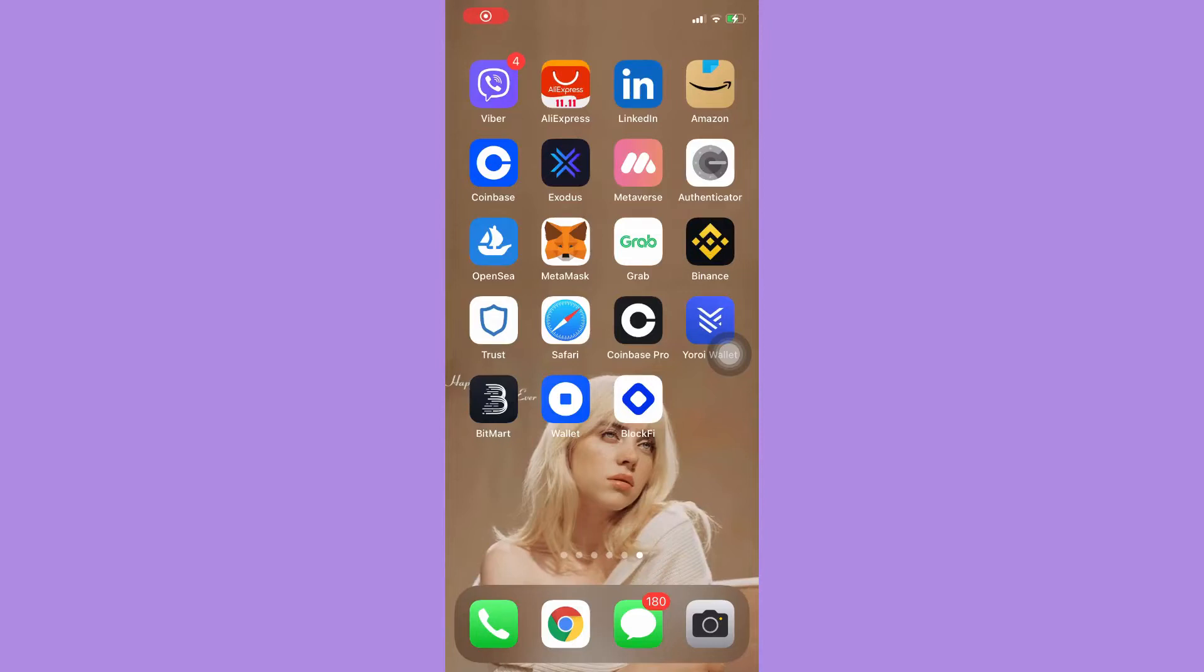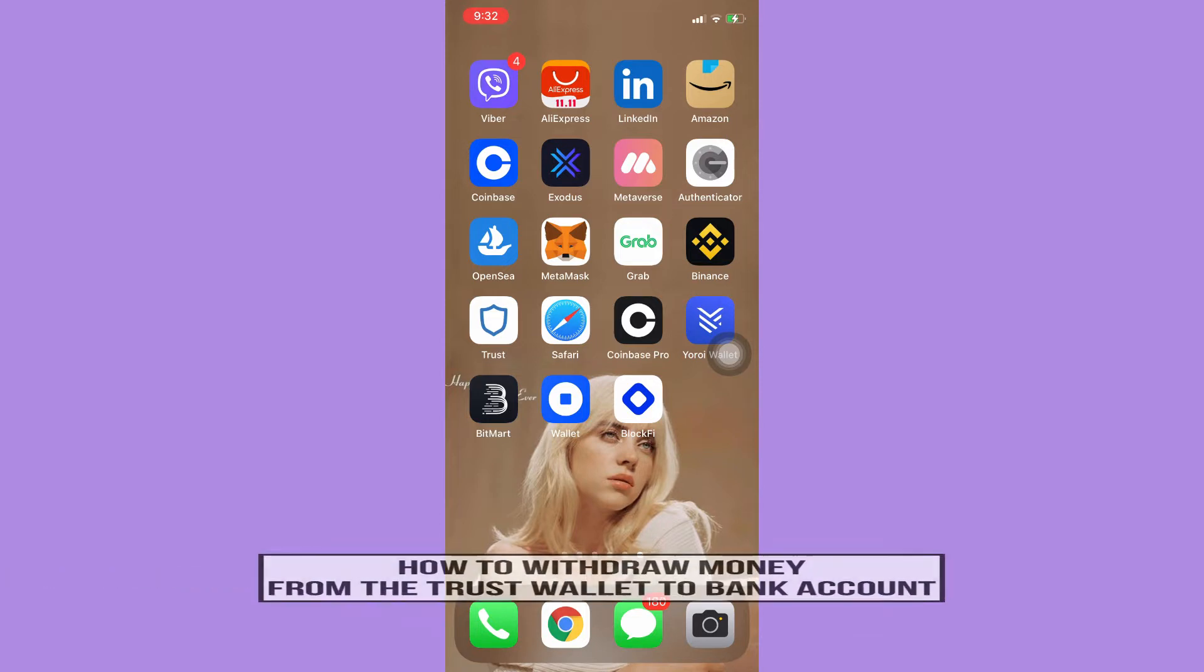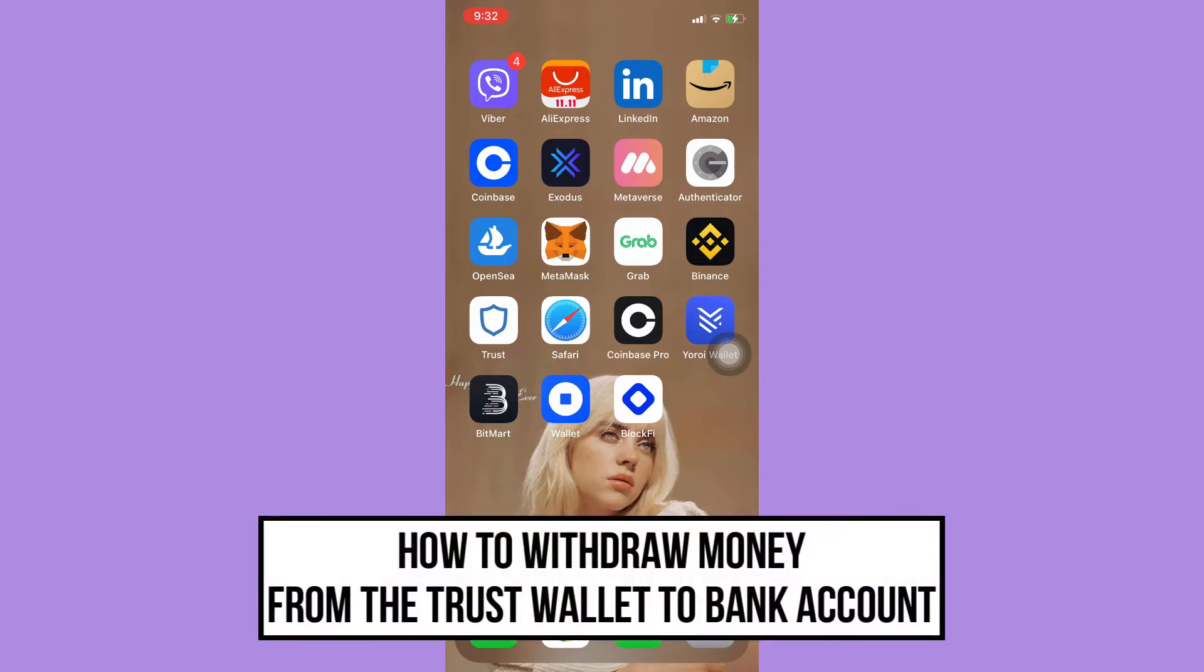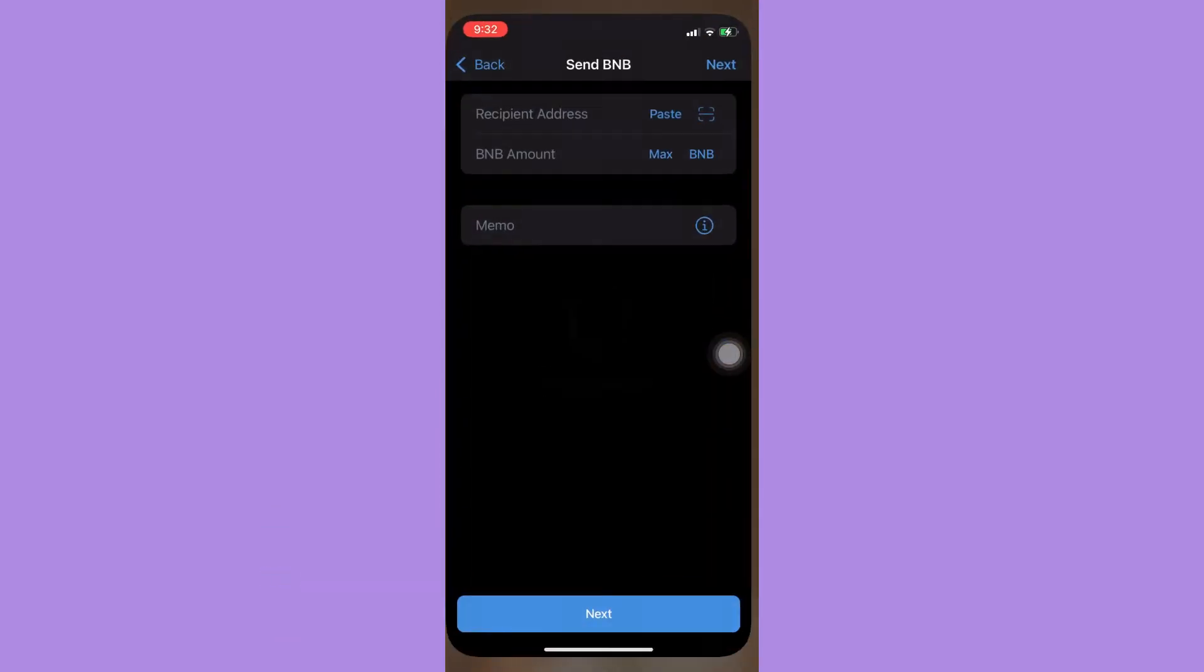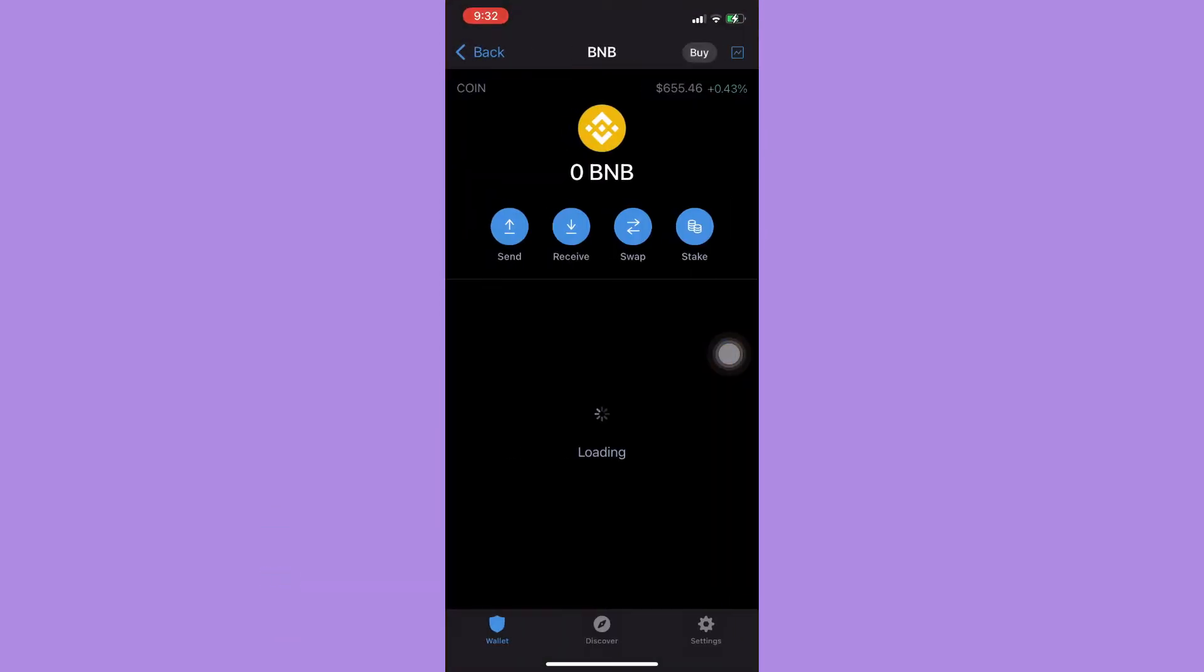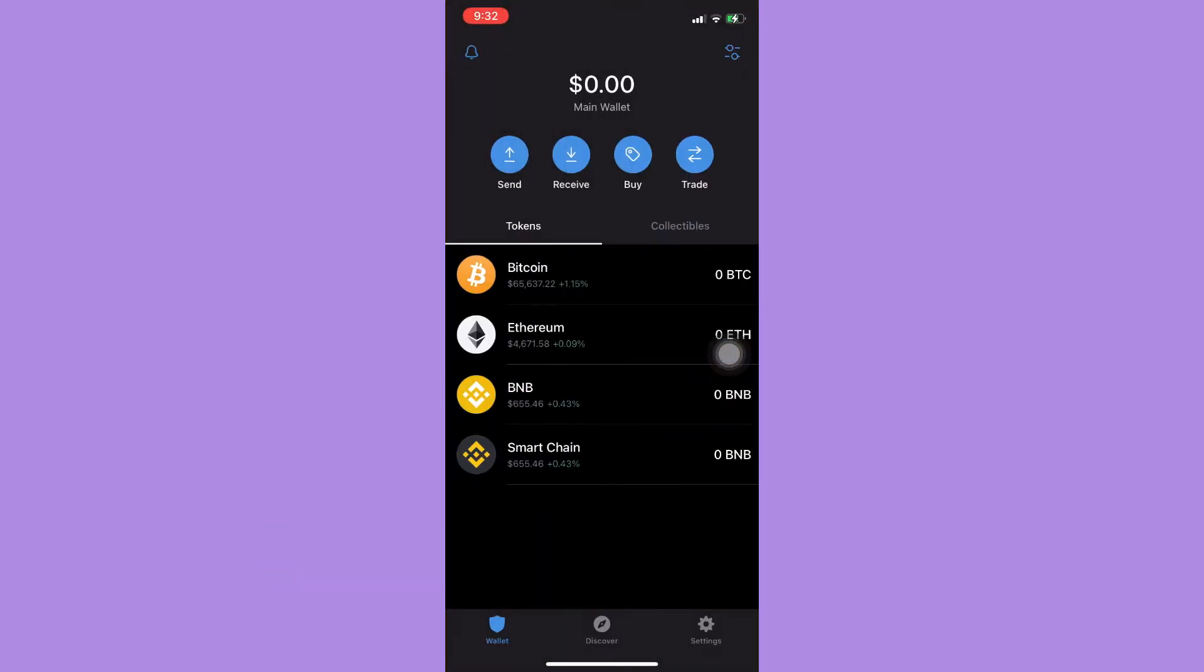Hi everyone, welcome back to this channel. Today I will be teaching you how to withdraw money from Trust Wallet to your bank account. Let's begin right away. The very first step is to open your Trust Wallet app.